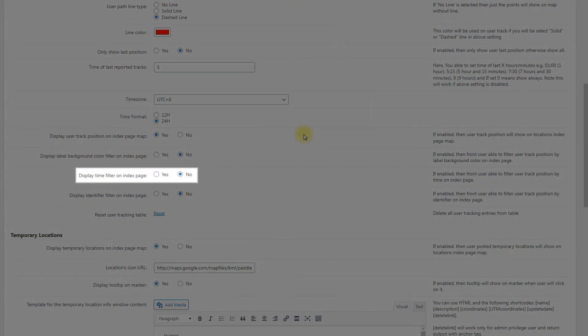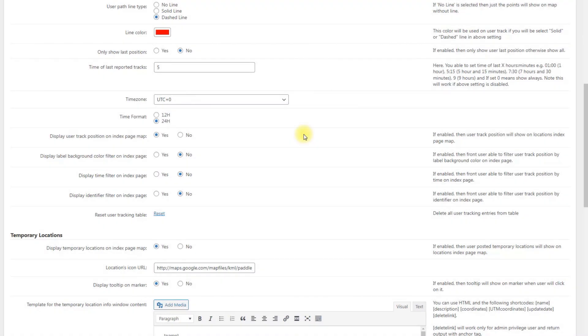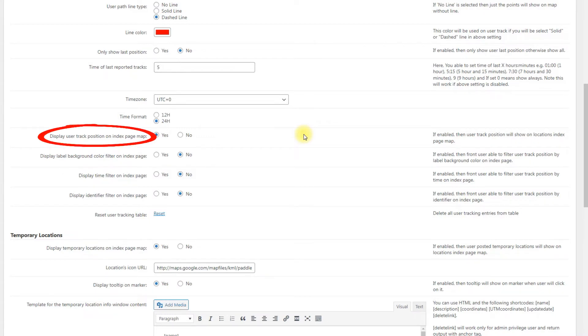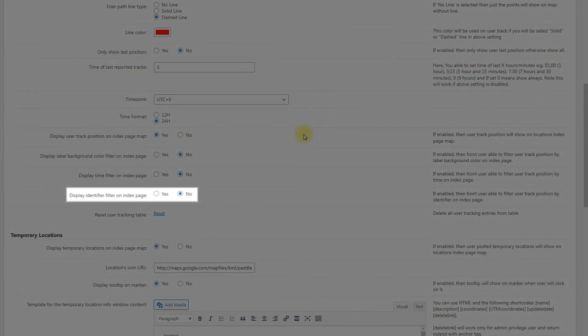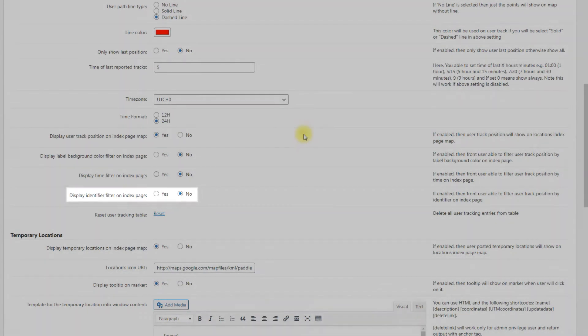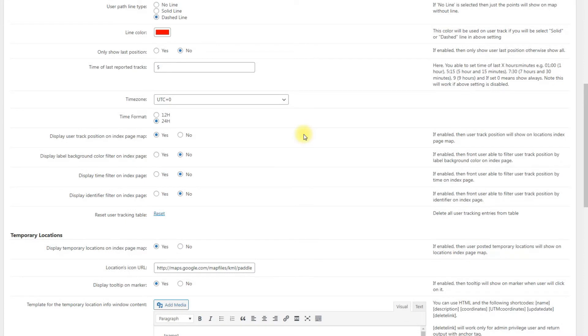Display time filter on index page. Enable it to allow users to filter user track position by time on index page. This option works only if the option display user track position on index page map is enabled. Display identifier filter on index page. If enabled, the user will be able to filter user track position by identifier on index page on the front end.